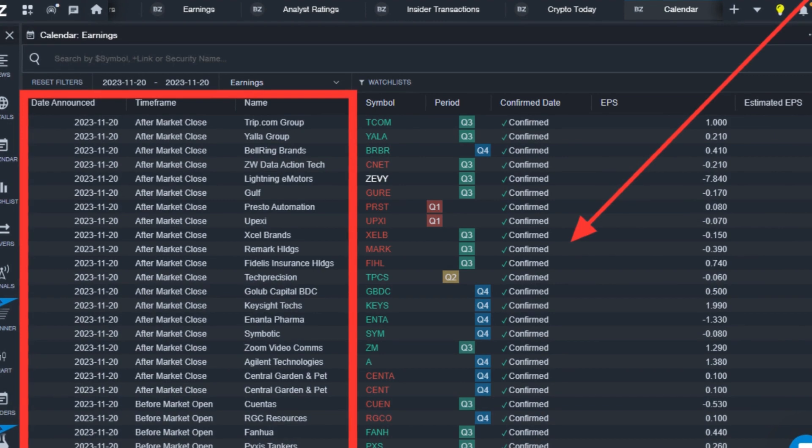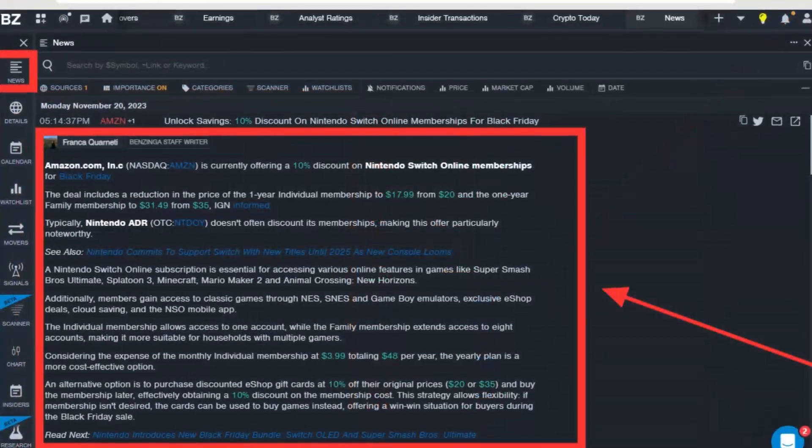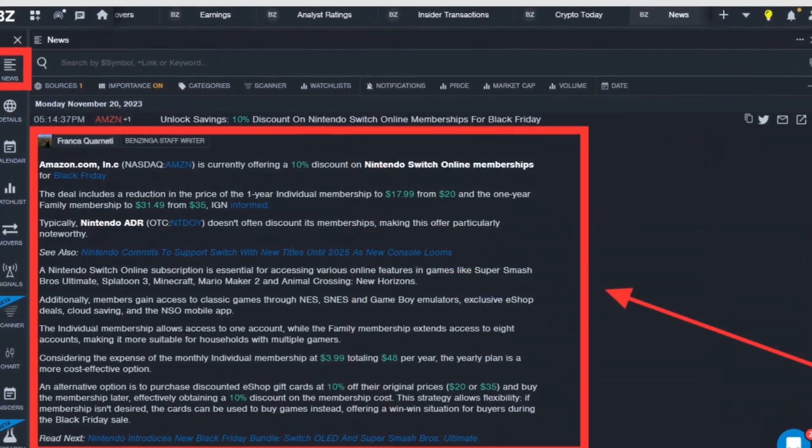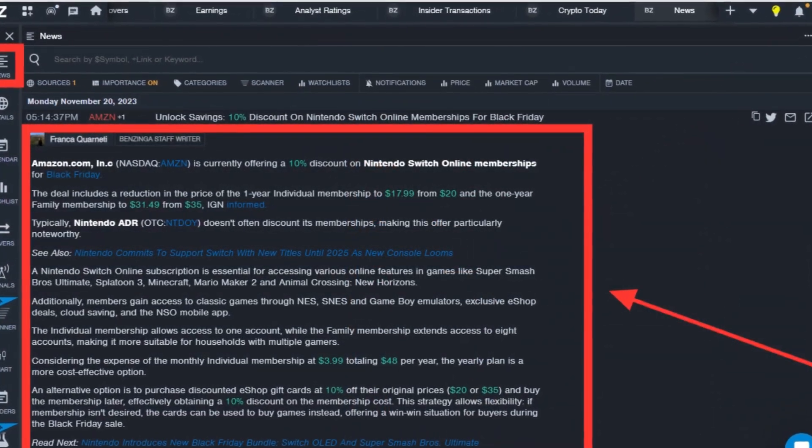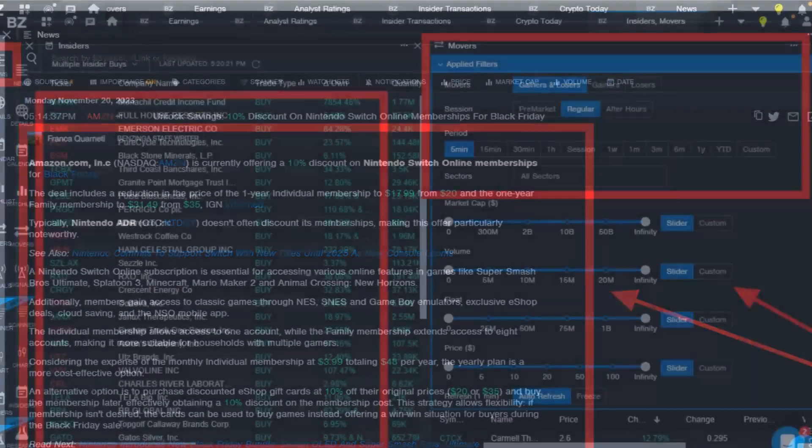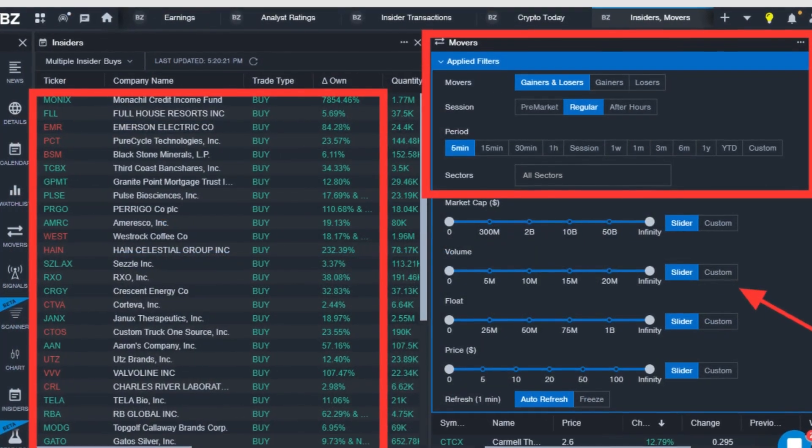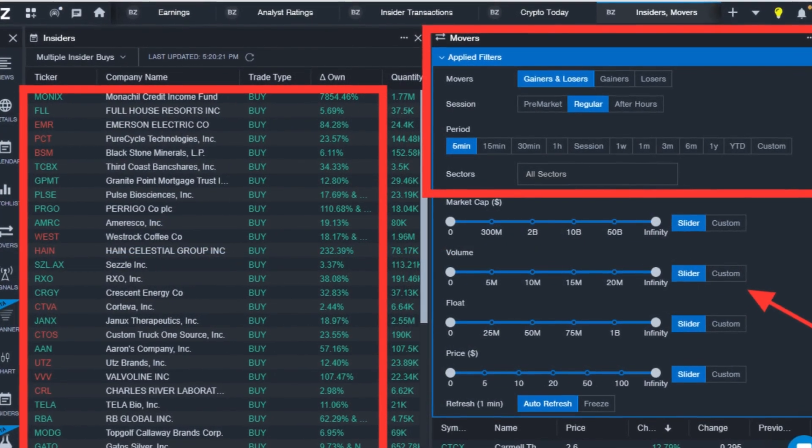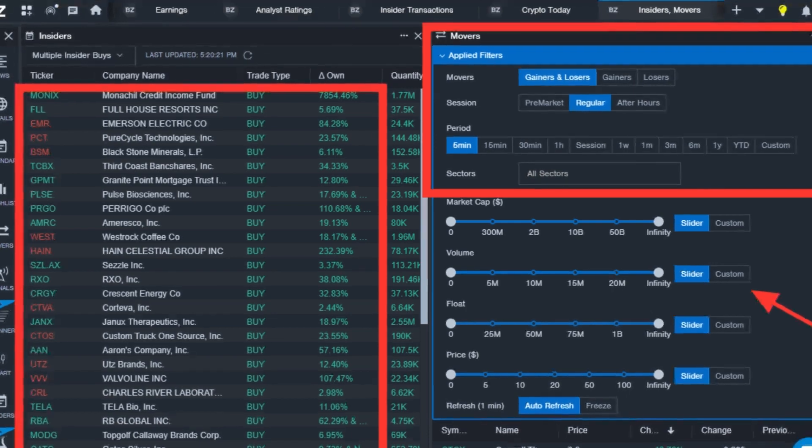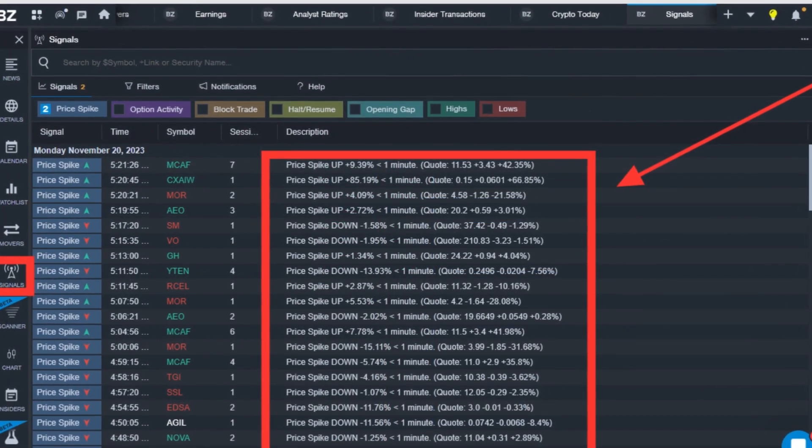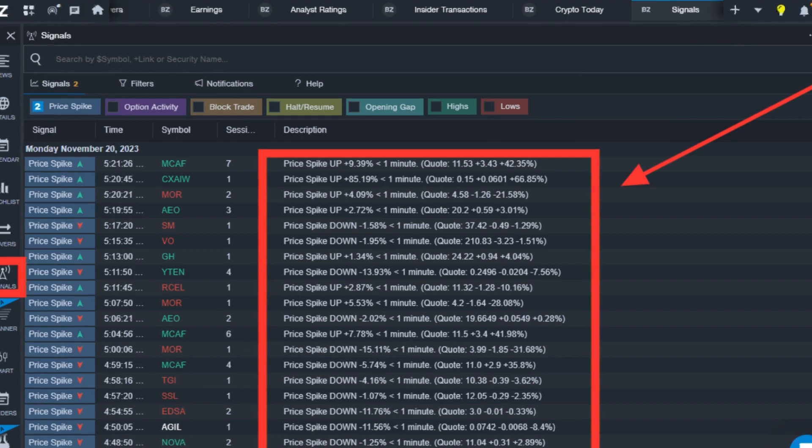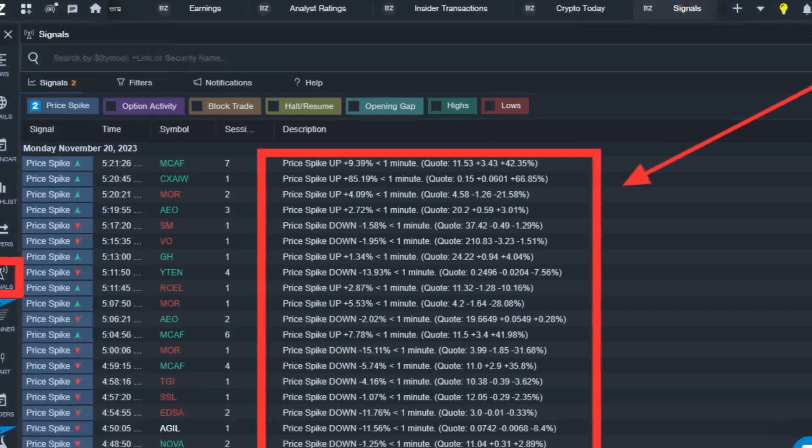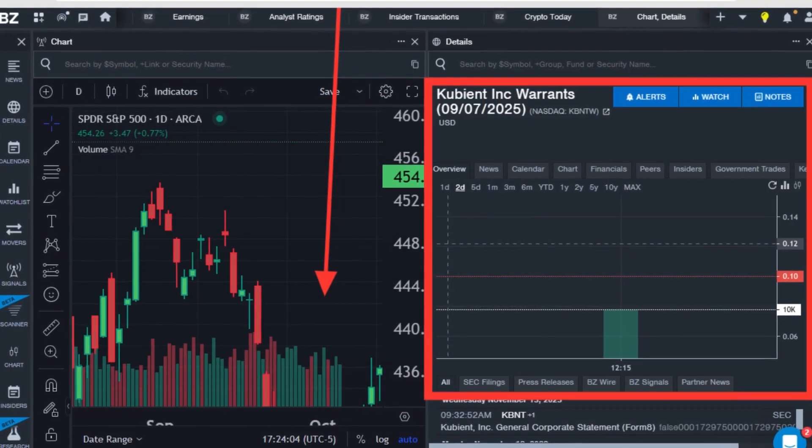One key benefit is access to real-time news and market data. This includes breaking news with the potential to impact stock prices, delivered directly through audio squawk streams and customizable news filters. Users can tailor these filters to their specific interests, ensuring they only receive information relevant to their trading strategies.